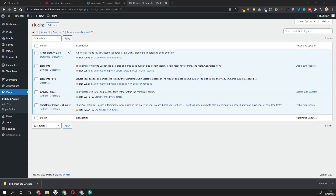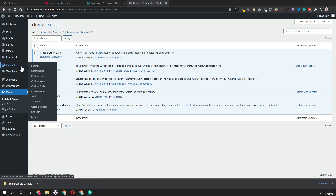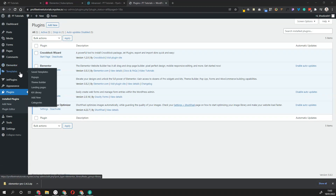Now that everything's been successfully installed and activated, you can see on the left you have the Elementor and Templates tabs. These come with Elementor and this is what you'll use to build out pages, new sections, new templates, and things like that.